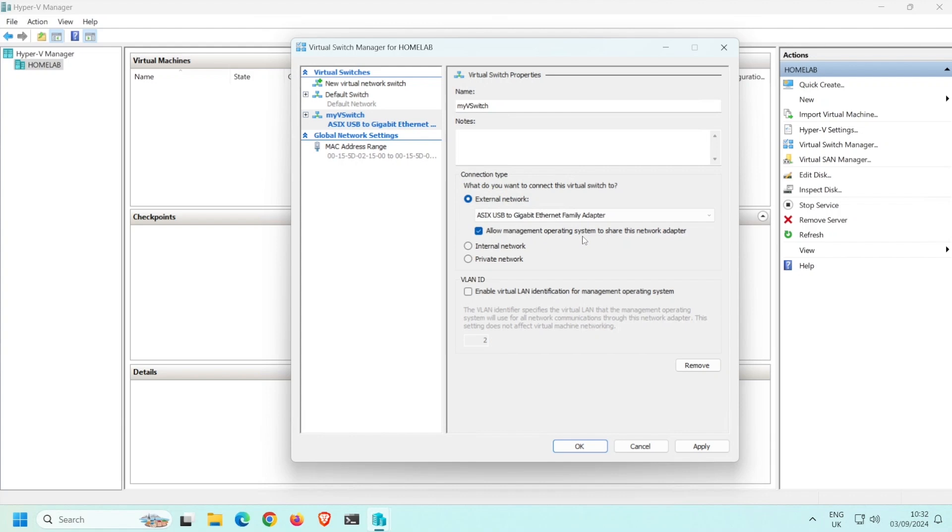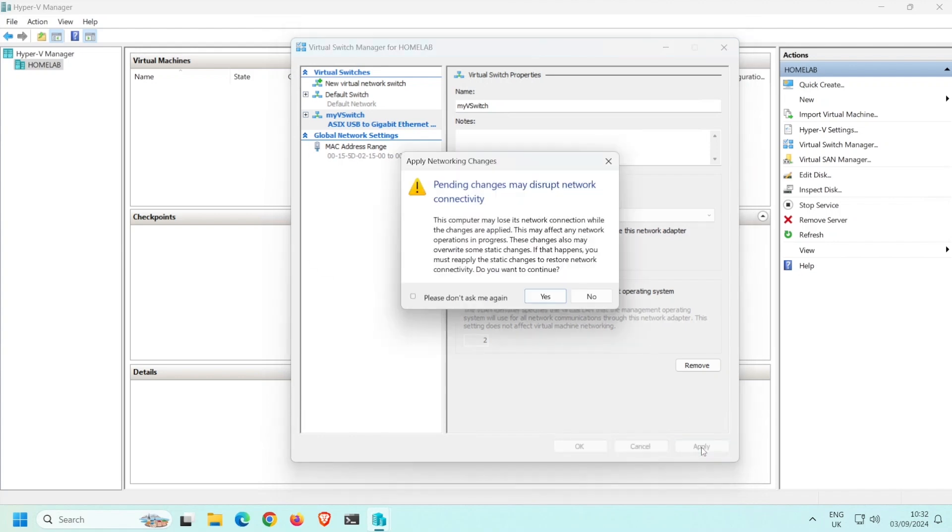As the settings are, Hyper-V will create a virtual network switch for the virtual environment. It will also create a virtual network adapter for your Windows host machine. This virtual NIC will have the same name as the virtual switch and it will be hosted on the Ethernet adapter selected above. Click Apply. A warning dialog will appear warning you that the pending change may disrupt network connectivity. Click Yes.